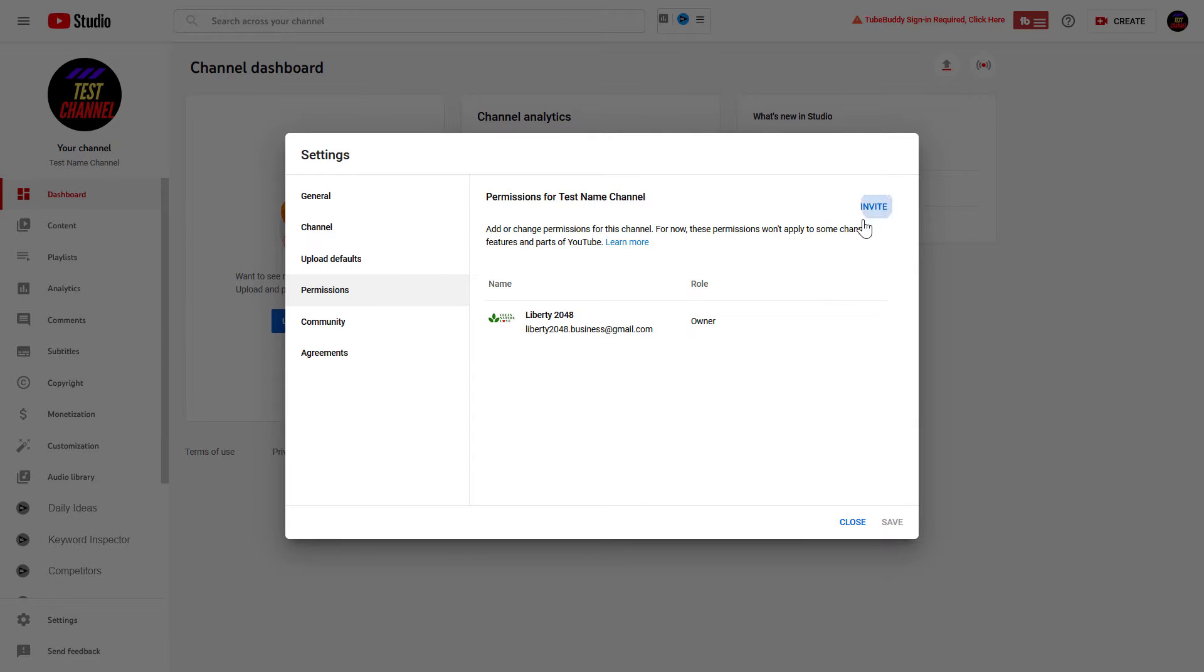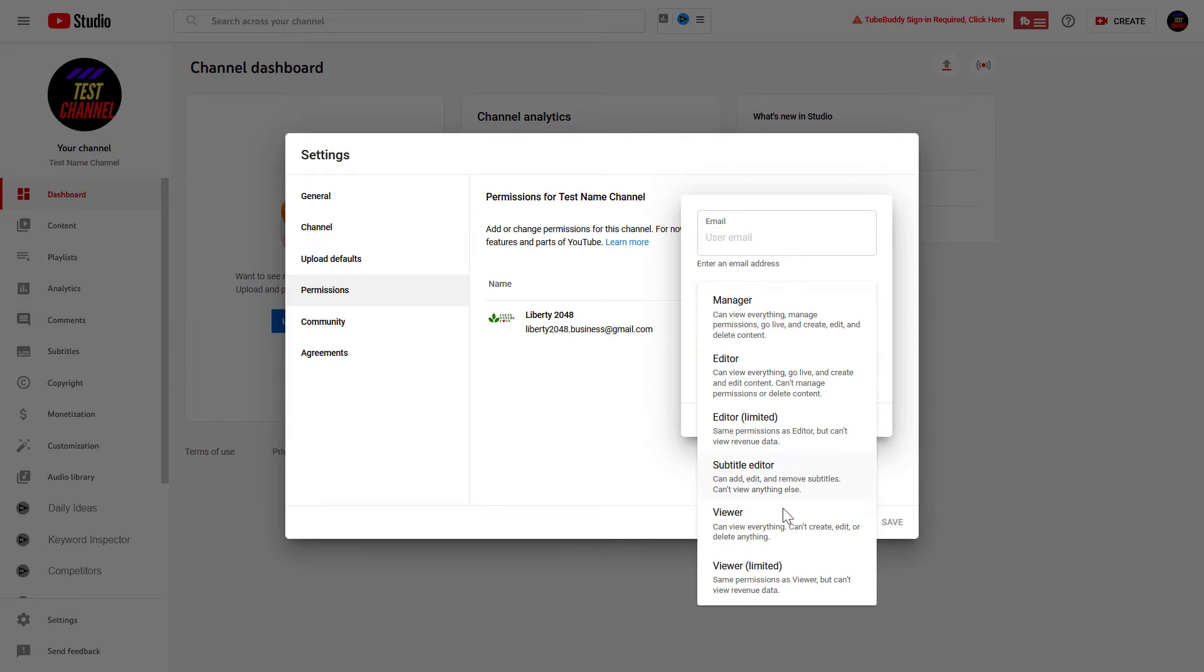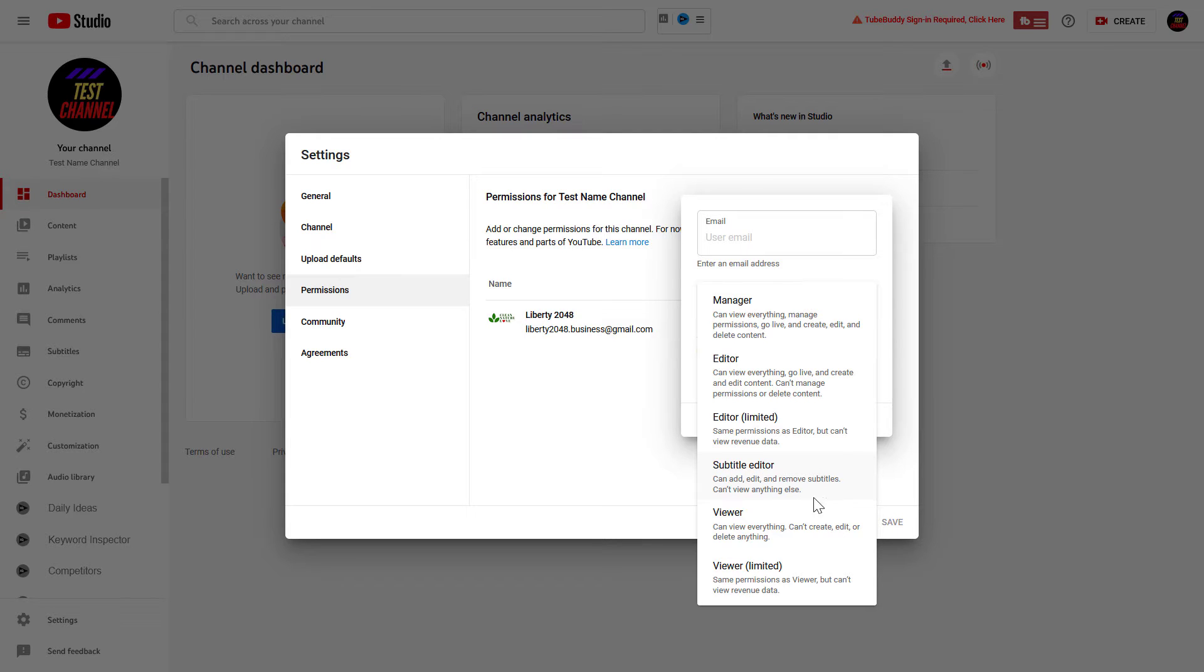Click on Invite here, and on this Access field click on the down arrow and select Subtitle Editor. As you can read here, a subtitle editor will be able to add, edit, or remove subtitles, and they can't view anything else on the channel, so it's a very limited role.